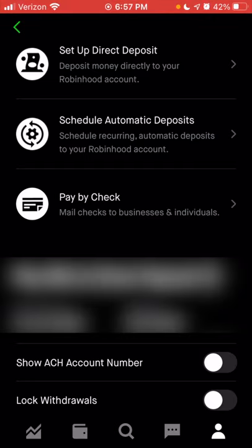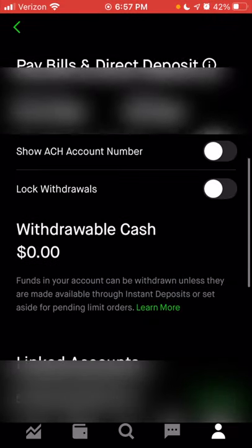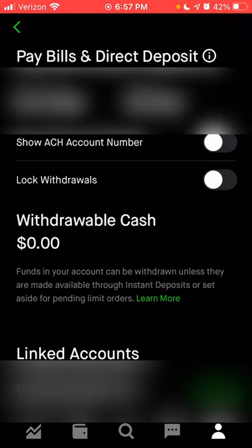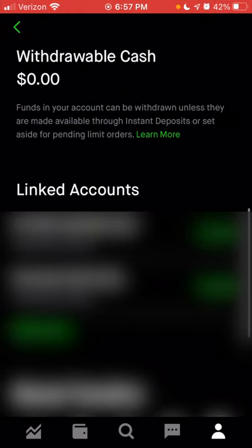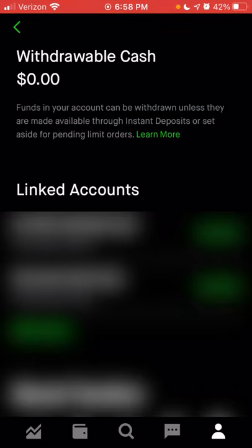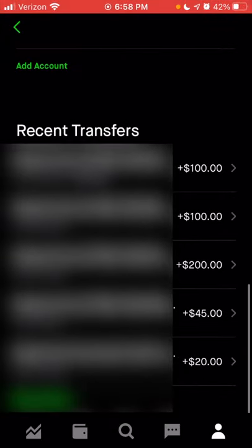Now we're going to go back. As we continue to scroll down, you can look at paying your bills or setting up direct deposits, see your account information, lock your withdrawals in case your card is lost or stolen, and see how much cash is withdrawable. Even though my account showed $50 as available for trading, that was actually part of money I transferred today. Since it is not technically in my account yet — even though I can use it to trade — it is not eligible for withdrawal because it usually takes two to three business days before anything is actually eligible for withdrawal to your external bank account.